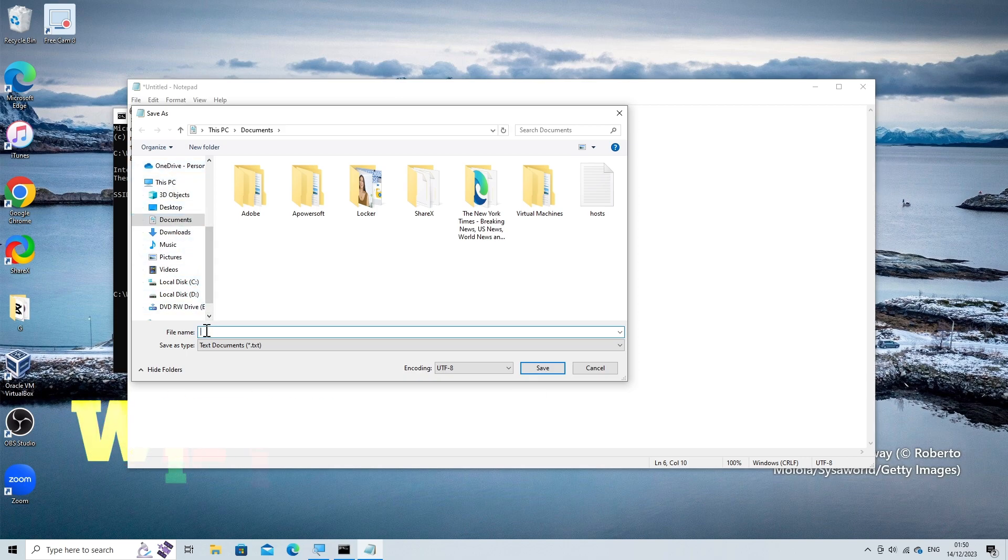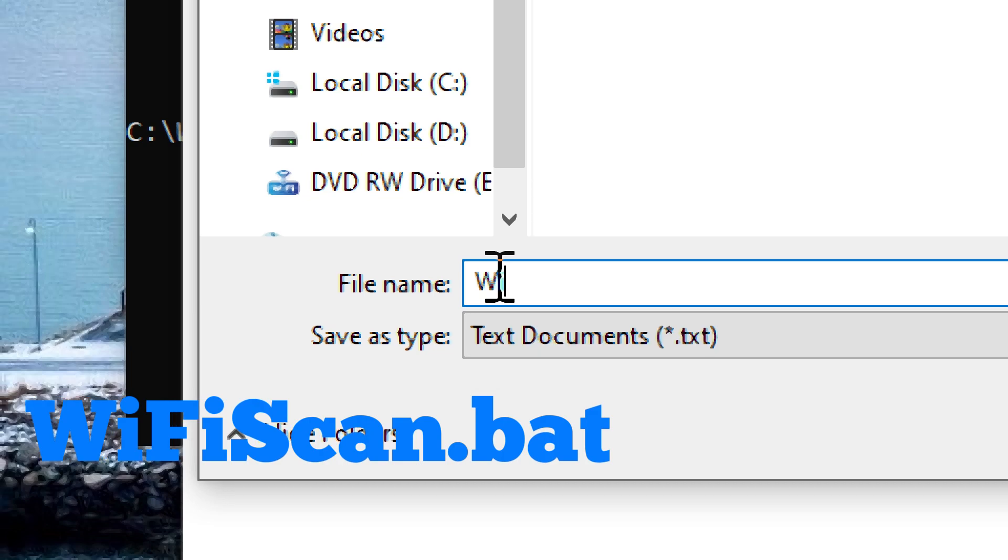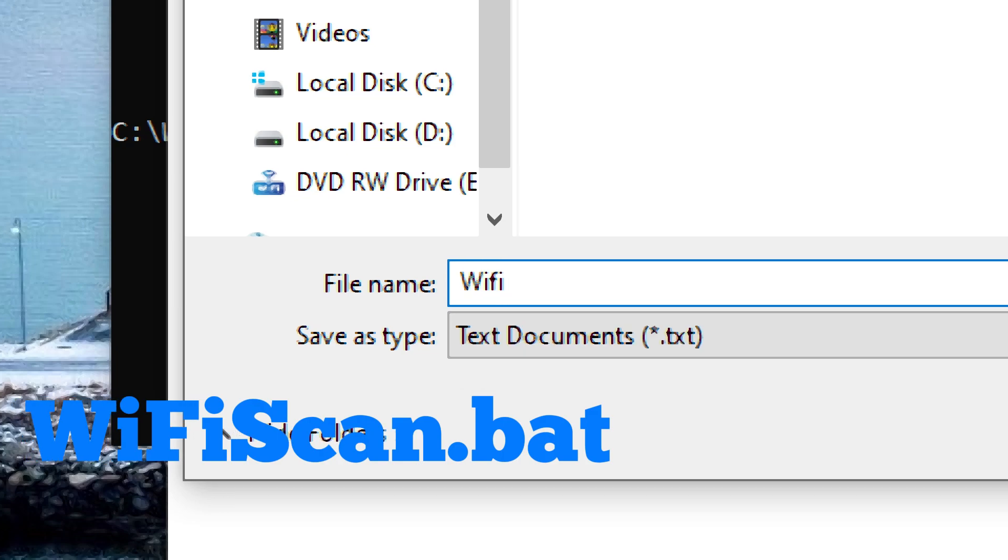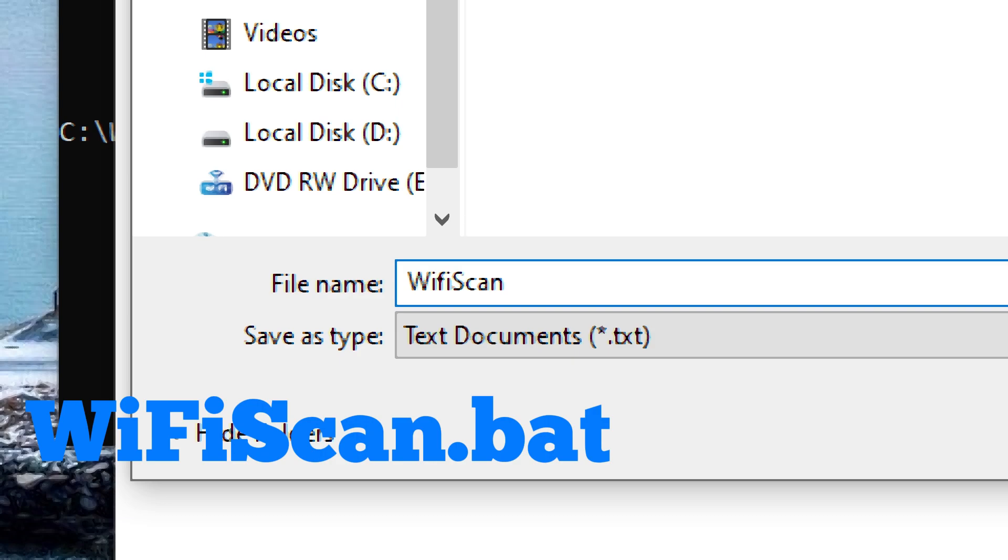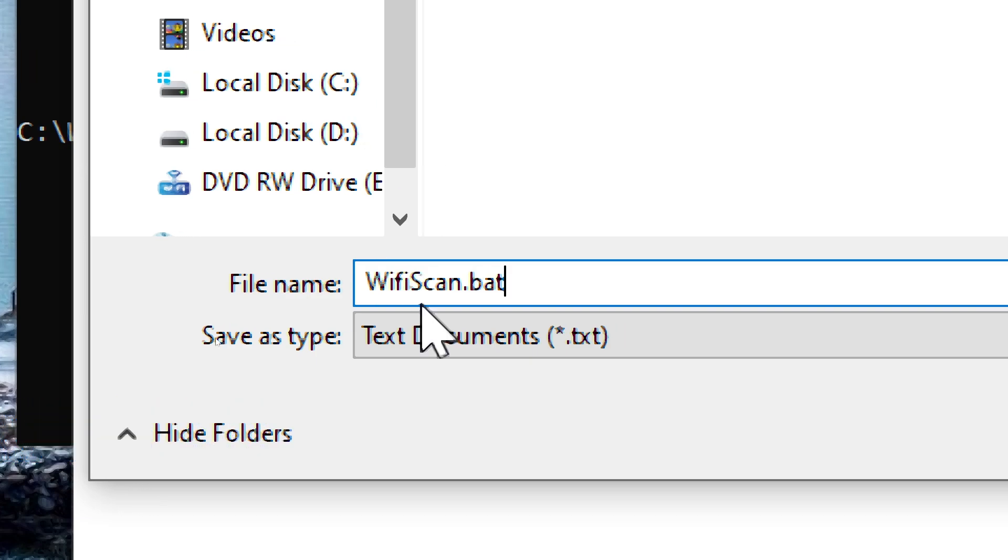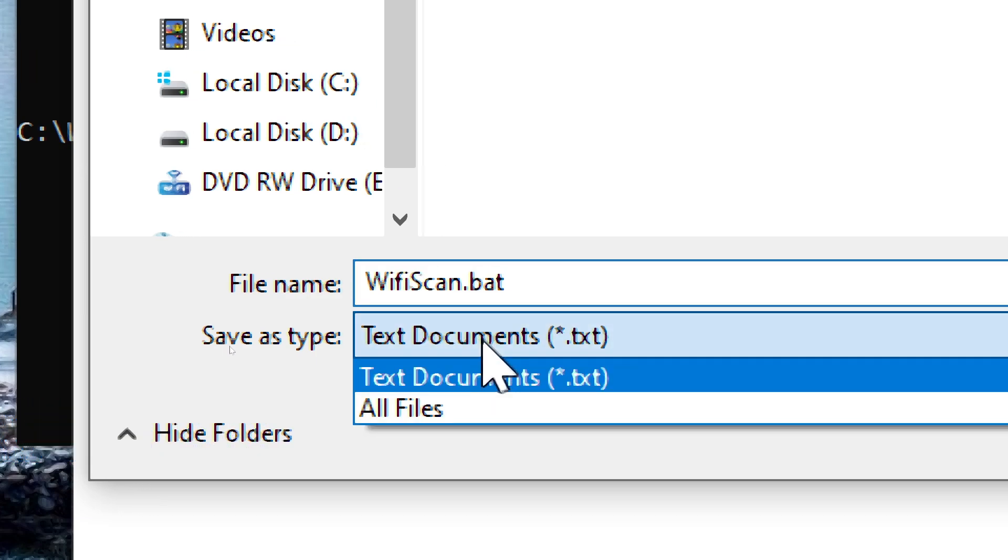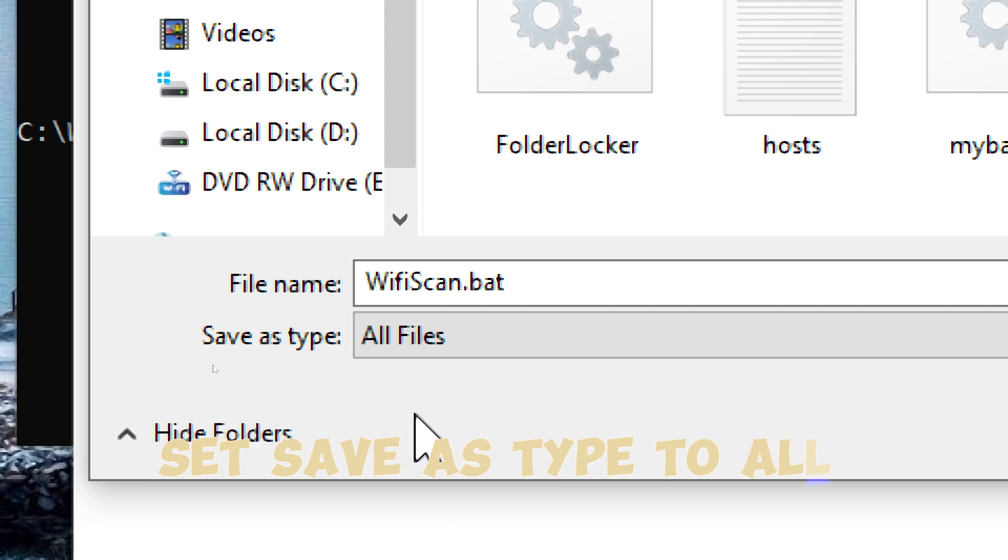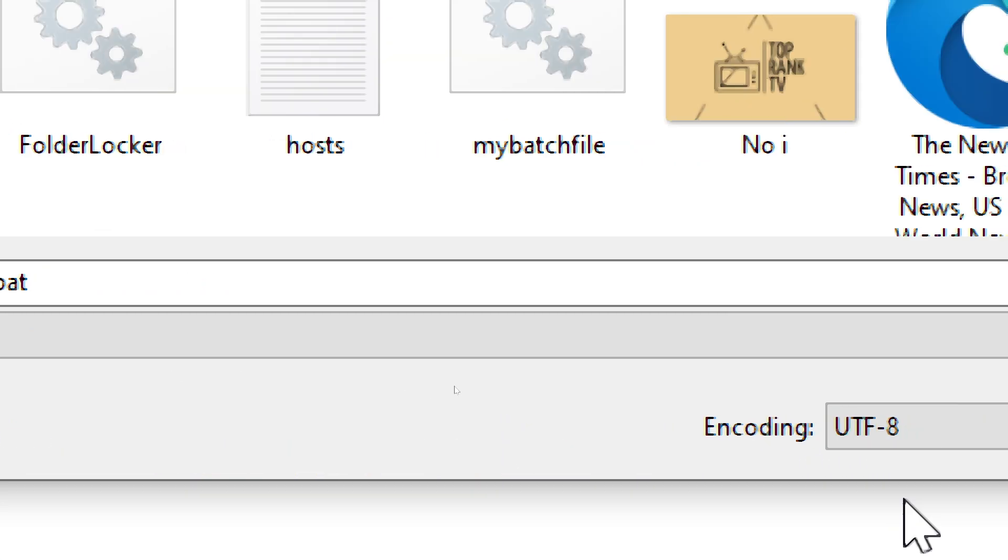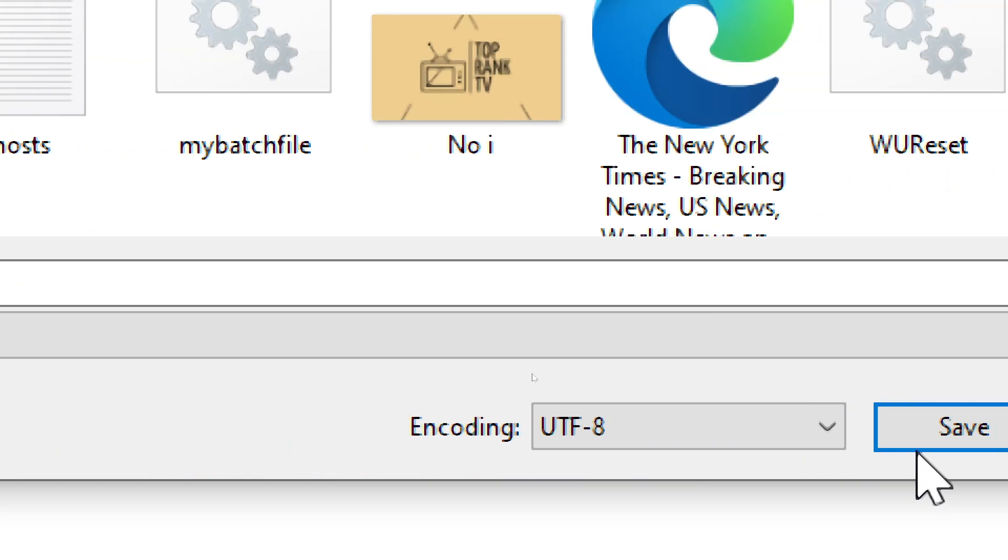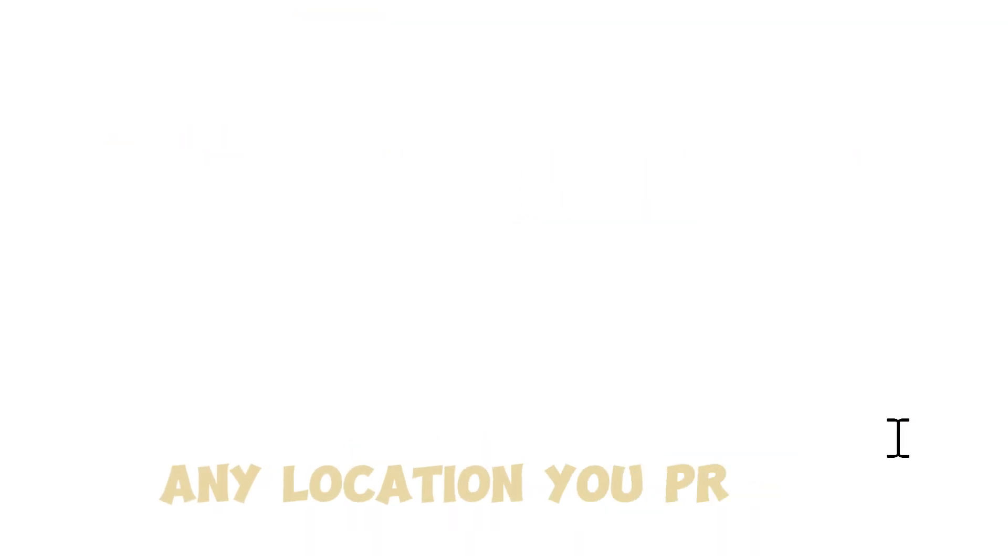Choose a name for the file, like WiFi_scan.bat. Set 'Save as type' to 'All files'. Save the file on your desktop or any location you prefer.